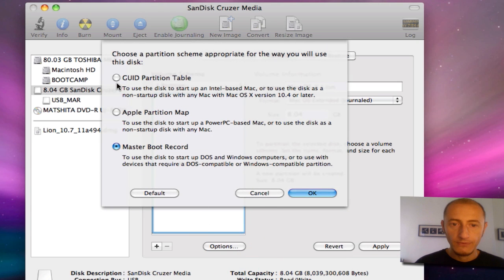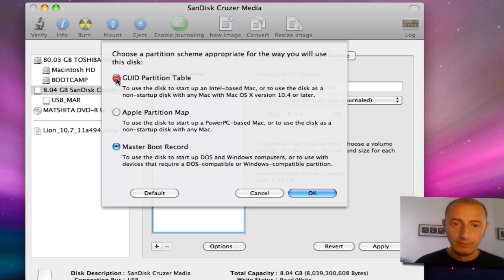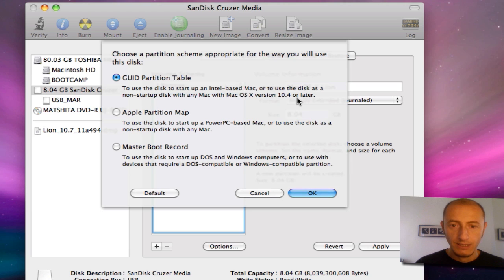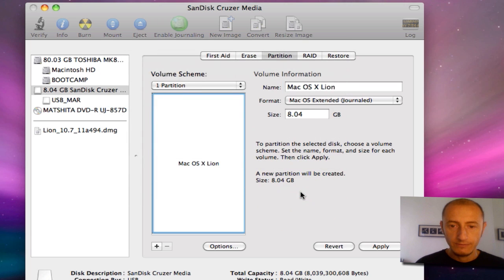Before clicking apply, we also need to go into options and tell Disk Utility that we want to use this type of partition table, which makes the disk or the drive bootable in Intel-based Macintosh. You have a nice little explanation here, then you click OK.